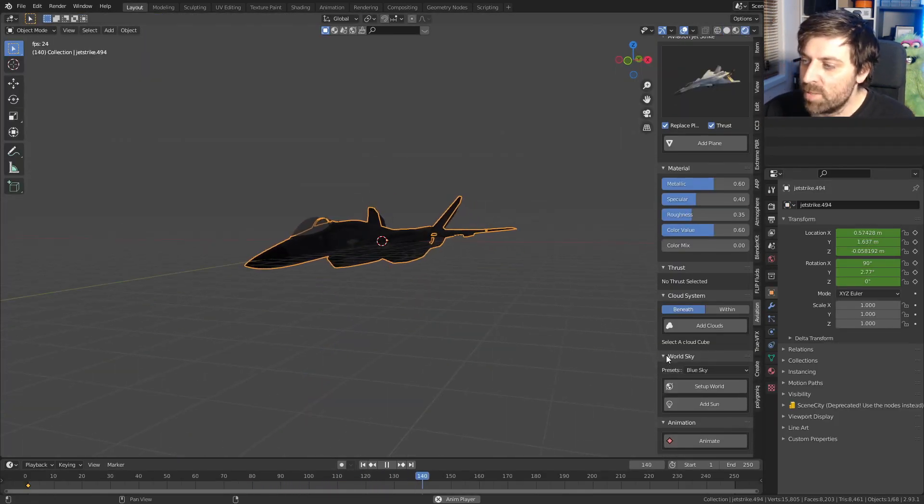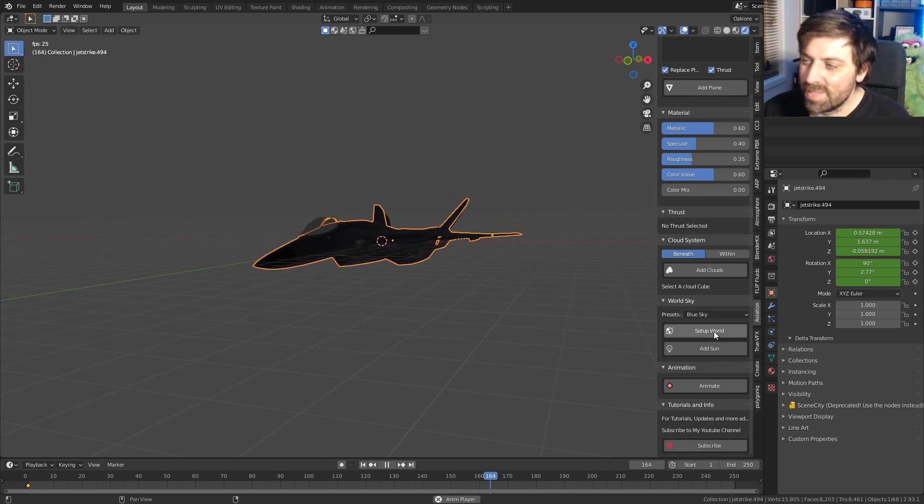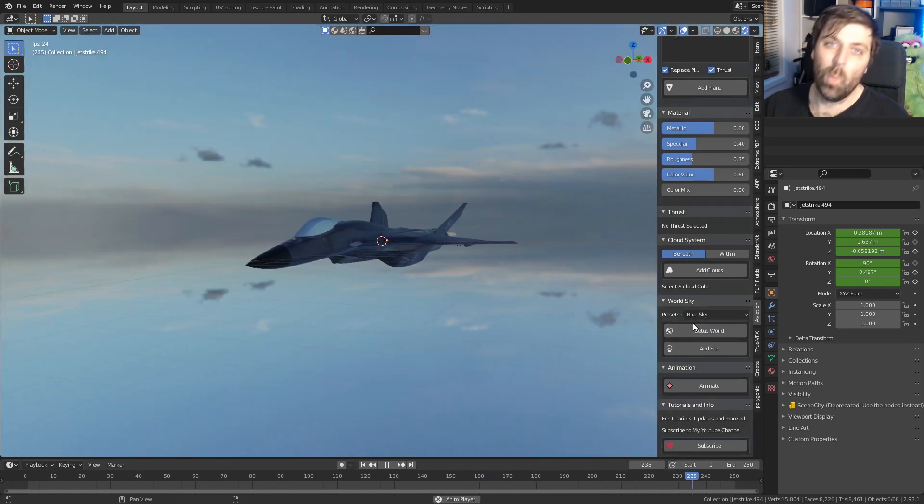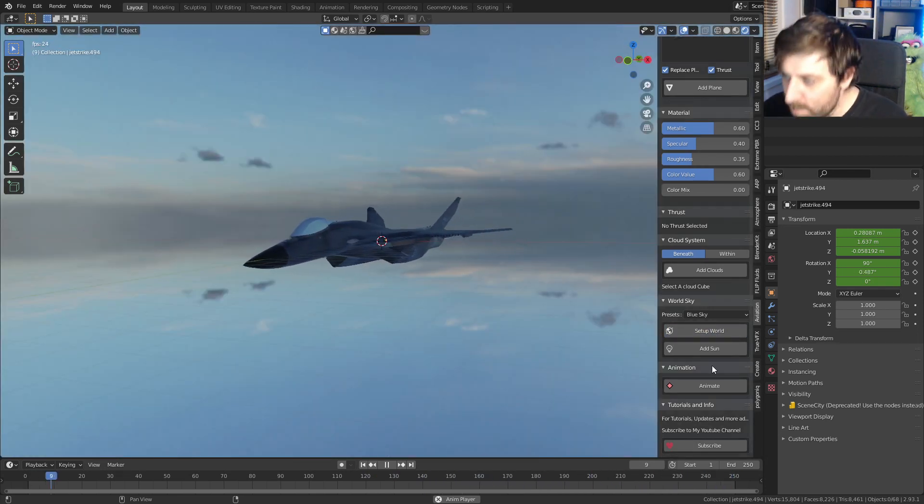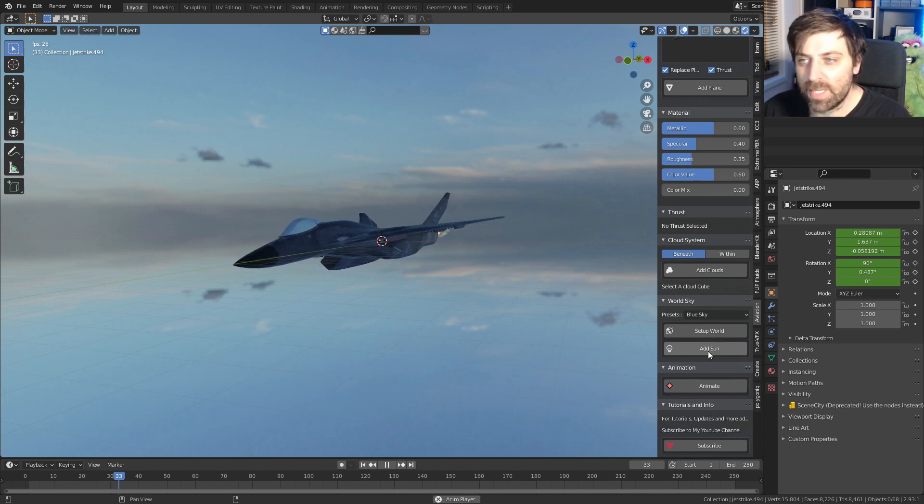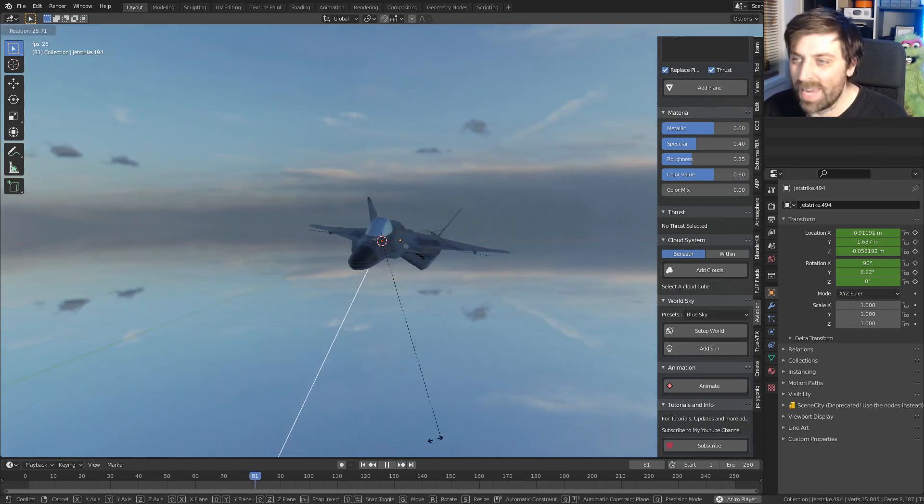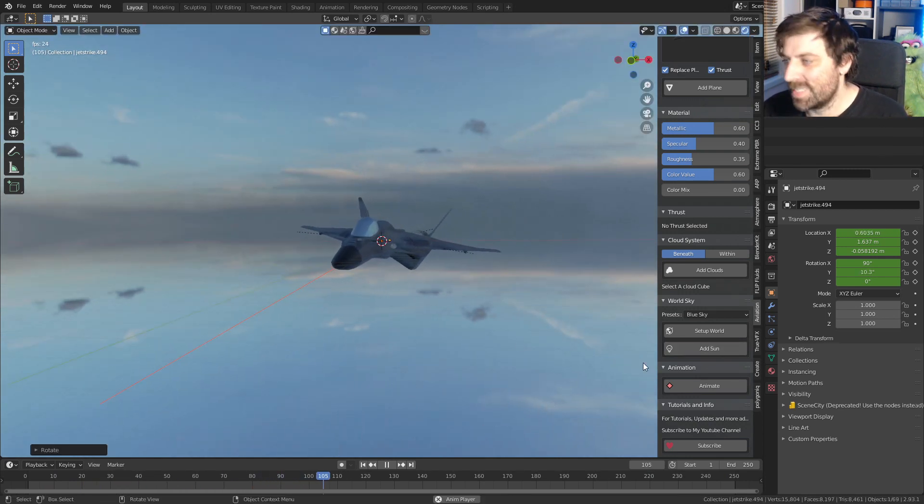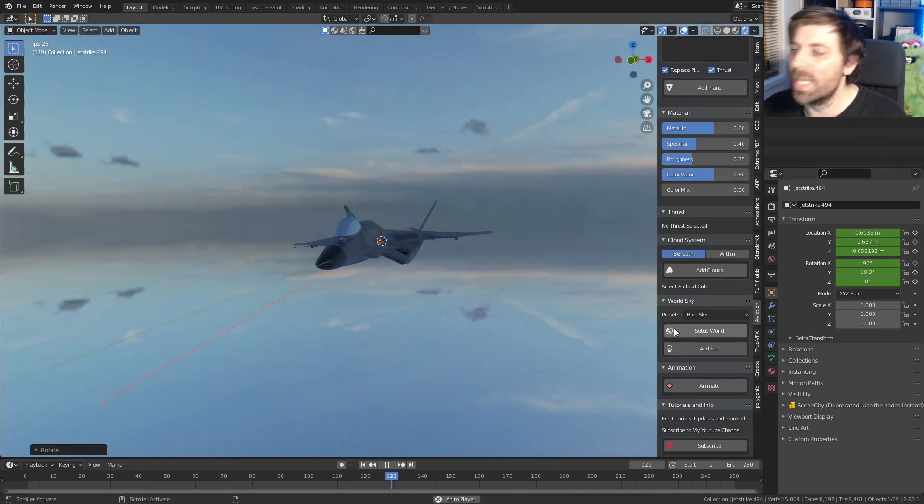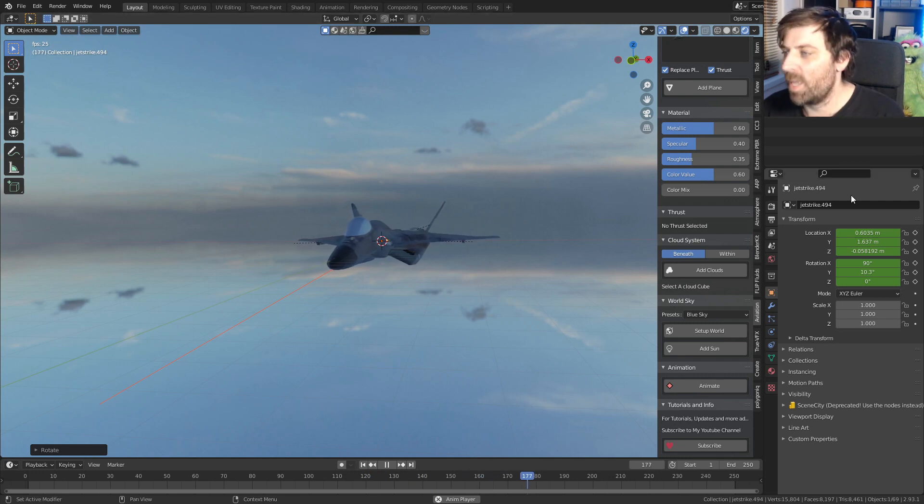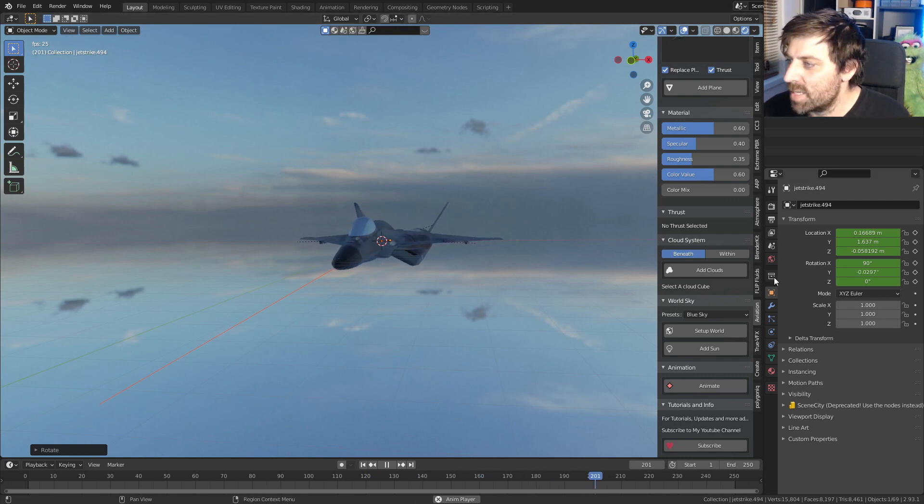Now we can go into the world settings. I can go set up world. Oh, look, a world is set up. Now I'm going to add sun. There we go. We've added in a sun. You little ripper, just like that. We've created stuff.